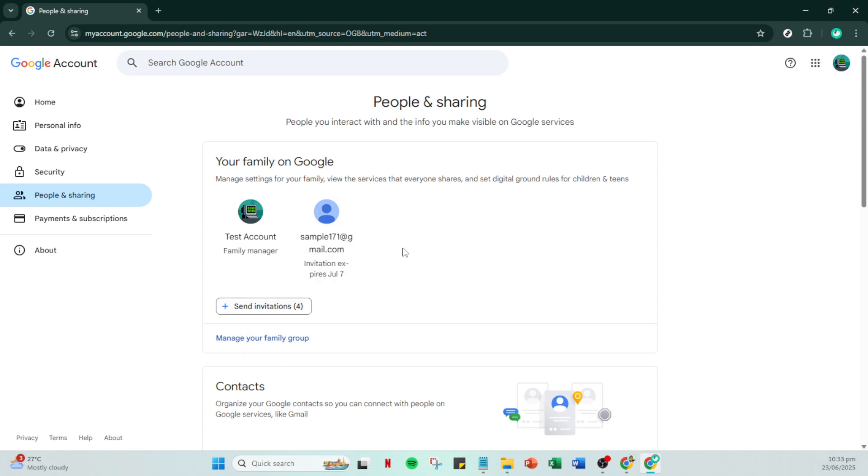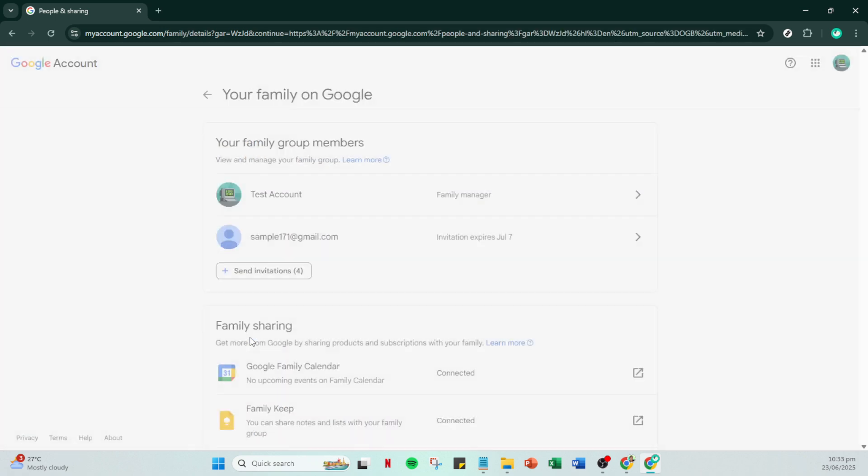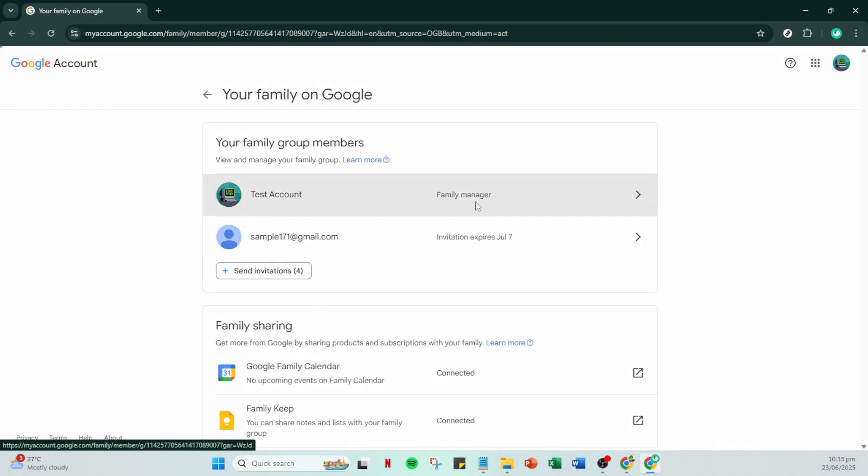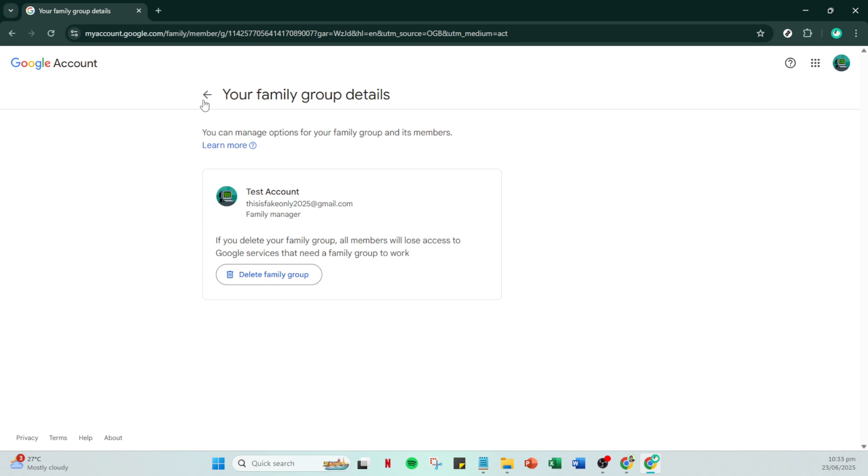If your goal is to remove a specific family member, simply find their name in the given list and click on it. Upon selecting the family member's name, you'll be presented with their profile settings. Look for the option to 'Remove member' and go ahead and click that. This action will remove the family member from your Google account's family group, and they'll no longer be under your supervision.